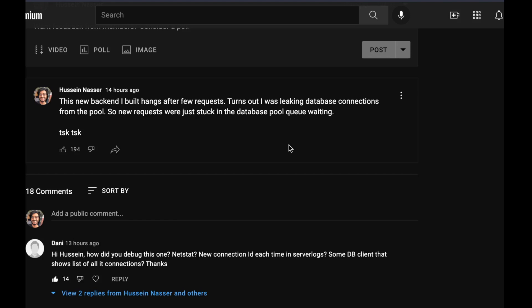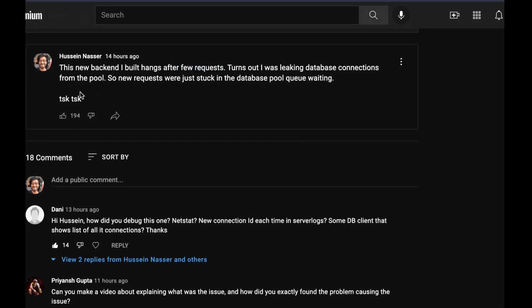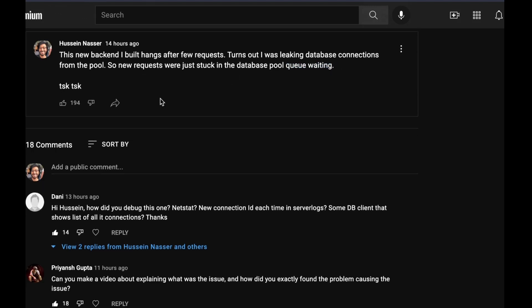I wrote: the new backend I built hangs after few requests. Turns out I was leaking database connections from the pool, so new requests were just stuck in the database pool queue waiting. This is a very simple fix for a very frustrating thing that happens.